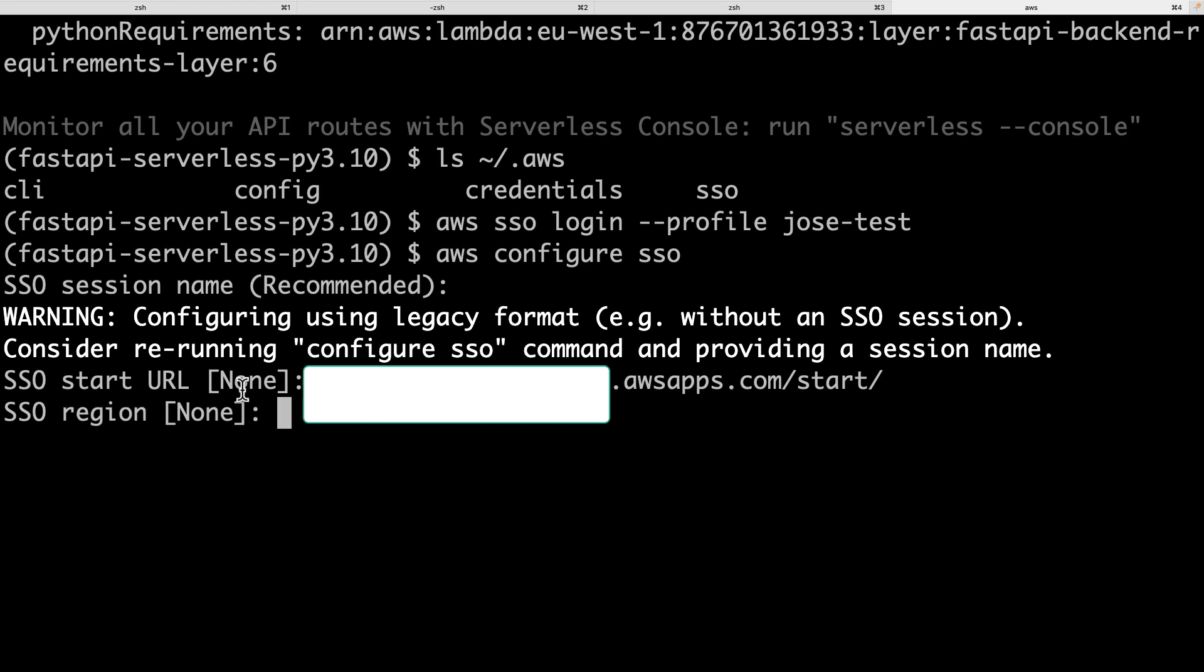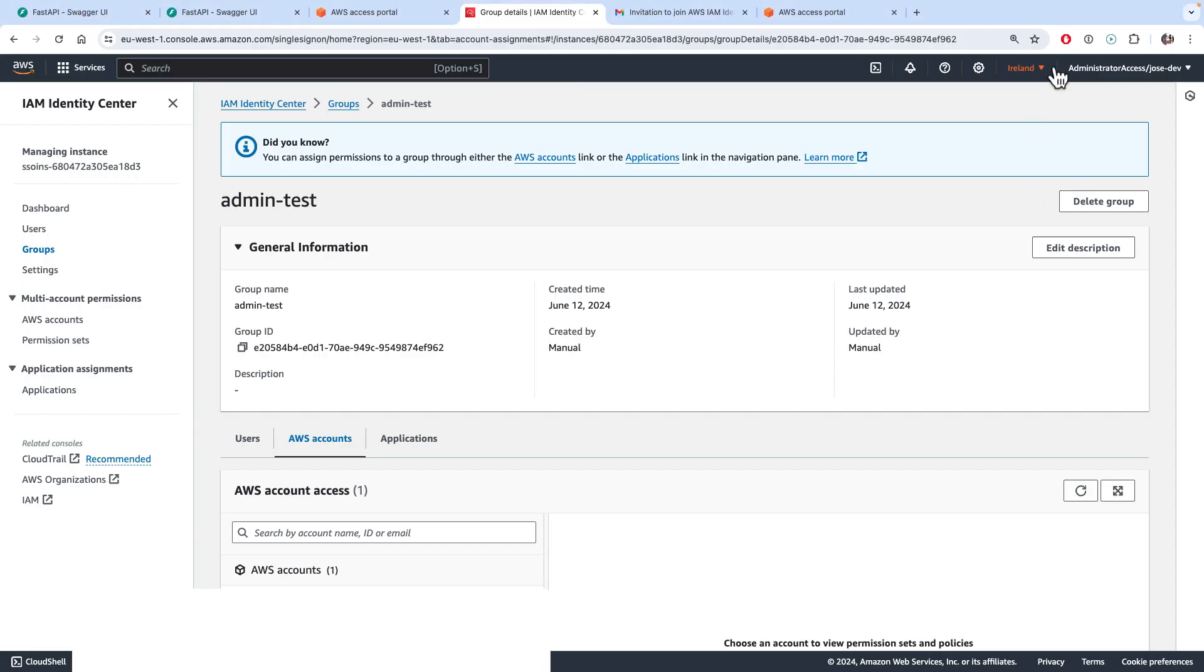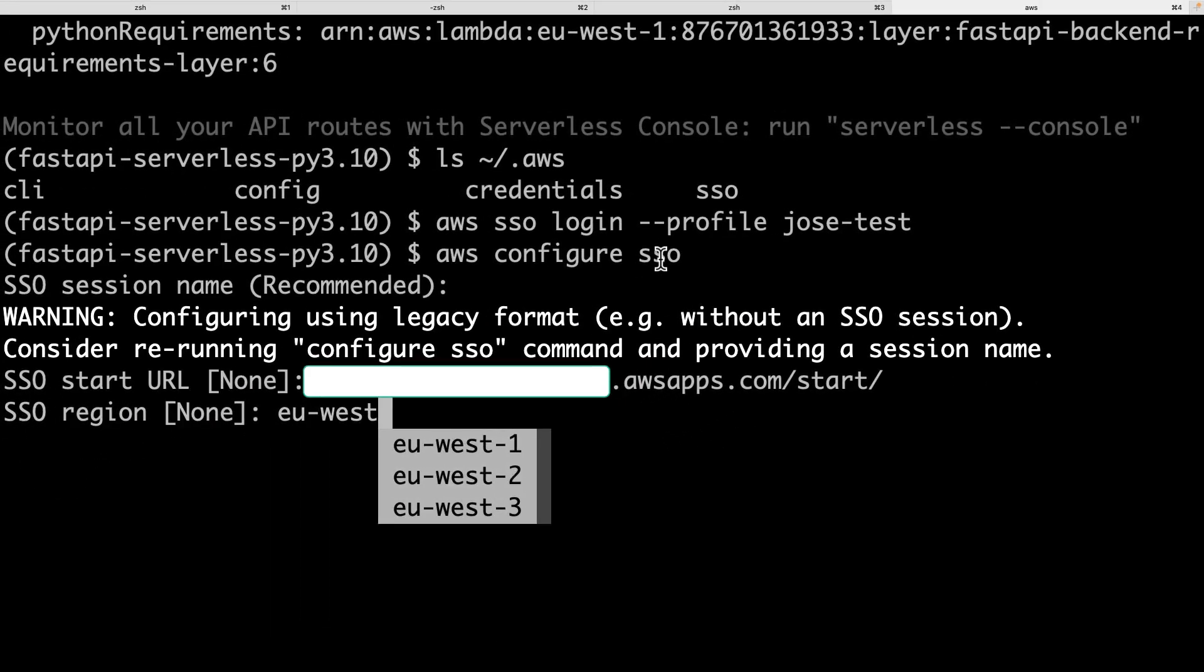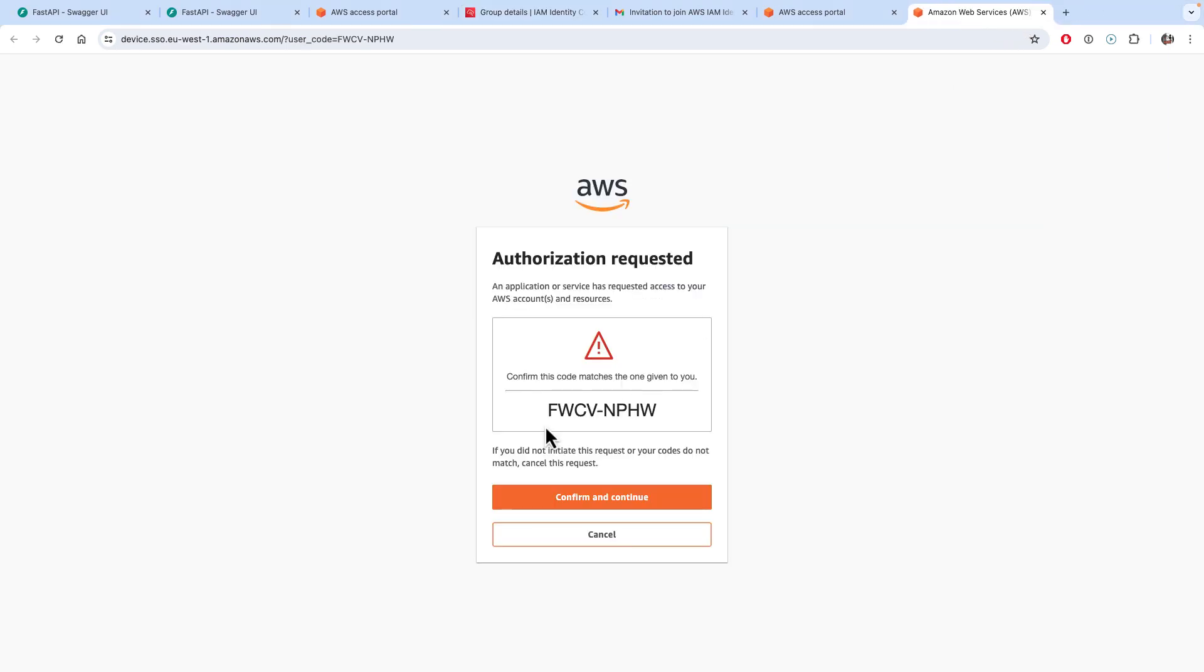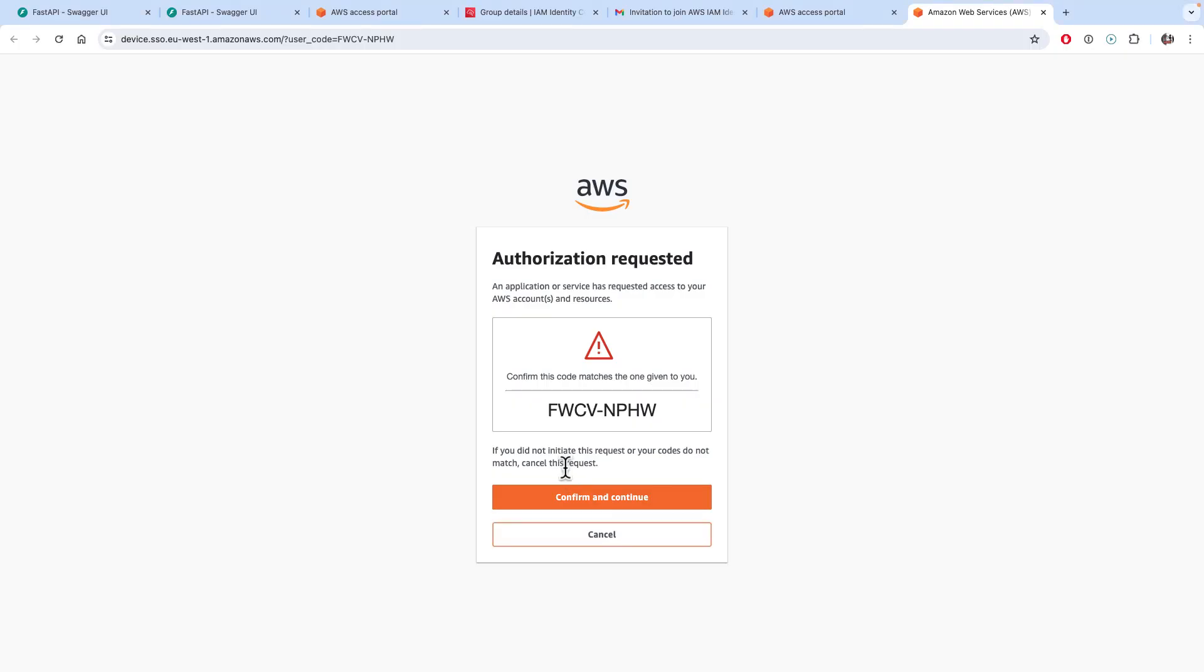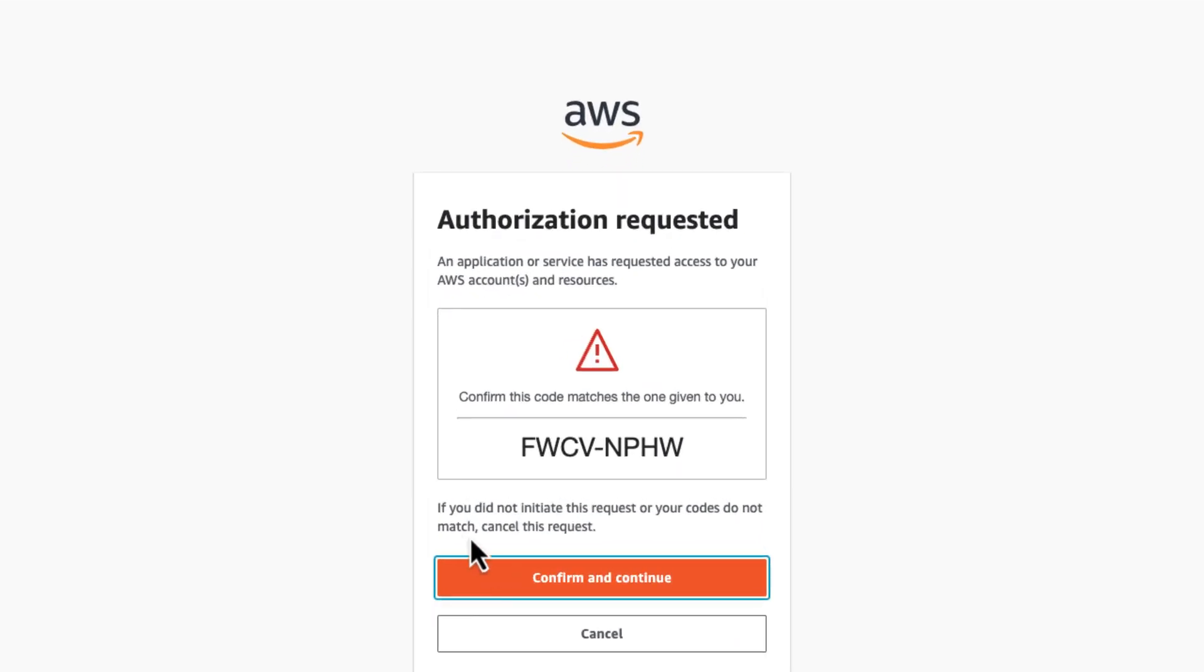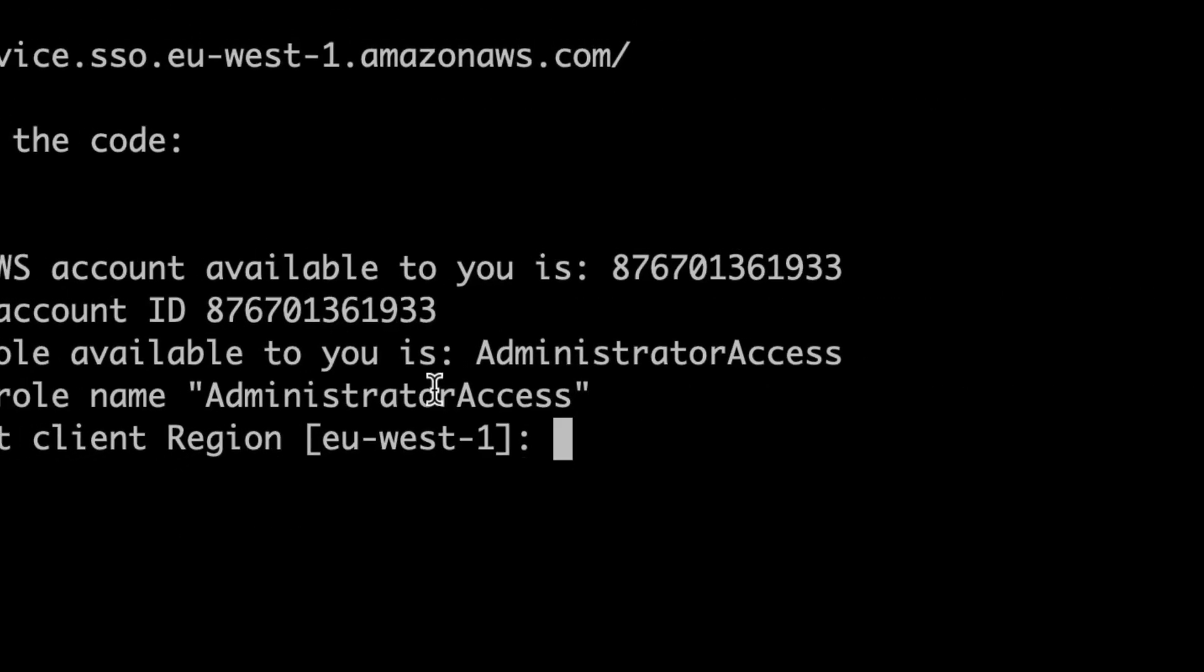And then we have to specify the region. So the region is simply the region where we created this configuration. So I'm accessing the IAM Identity Center from Ireland, so the region here is EU West one. And so that creates the configuration. Now I've got a prompt in the browser, which I'm going to put here. And so, you know, when you log in with the CLI, it's going to open this prompt here, which is for you to confirm access to the CLI. It's telling you someone is requesting access, can you please confirm that the access can be granted.